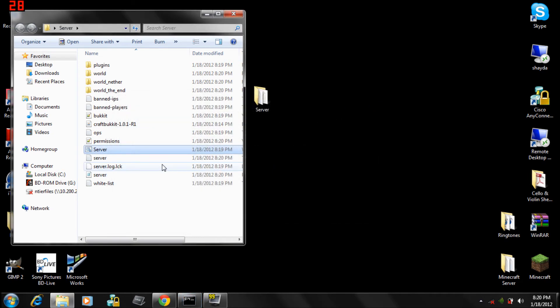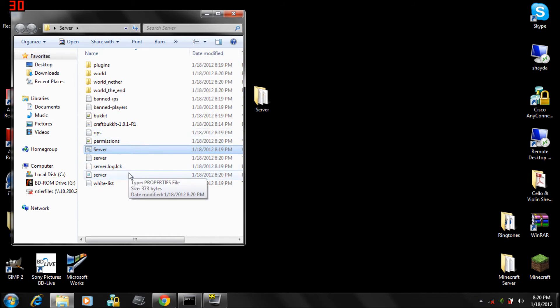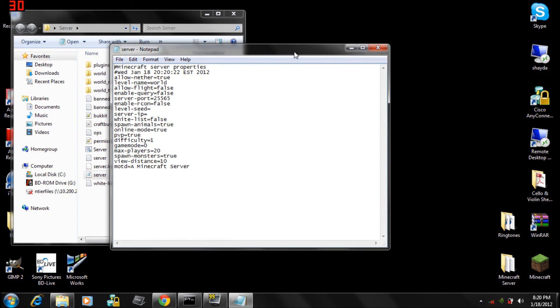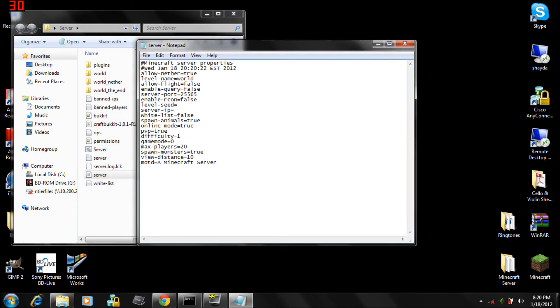You just want to save, but exit out of it since I already have a server. Once you're done, you gotta go to the server file and edit your stuff. You gotta put your port in that you're running on and the level name. I changed mine to server.